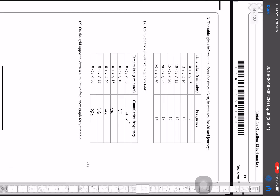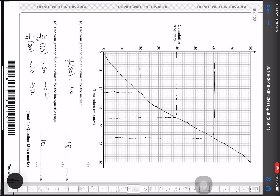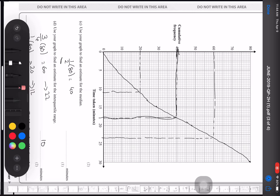Question 13 involves a cumulative frequency table. I complete it as: 7, 17, 29, 48, 66, 88. I plot the cumulative frequency graph and join the points. To find the median, I calculate half the total: ½ × 80 = 40. Reading across from 40 on the y-axis to the curve and down gives a median of approximately 18.